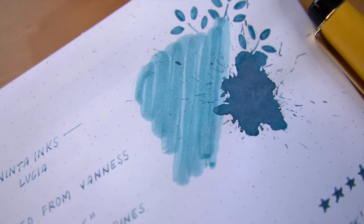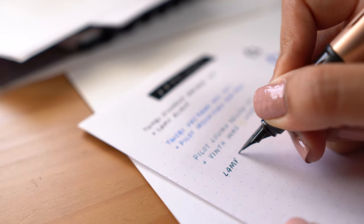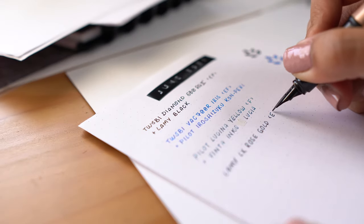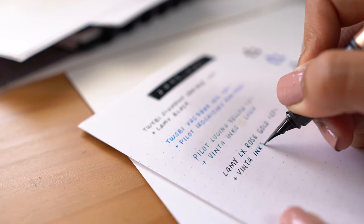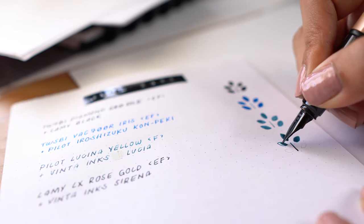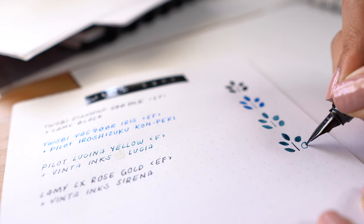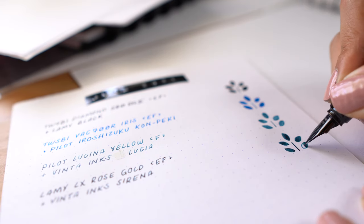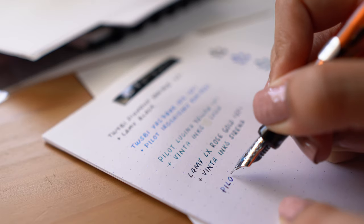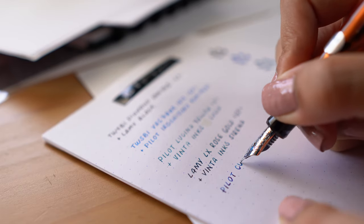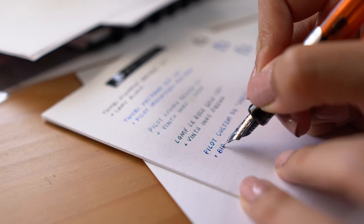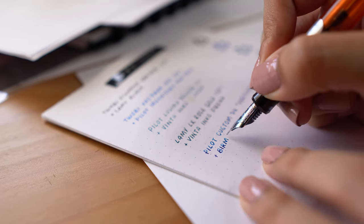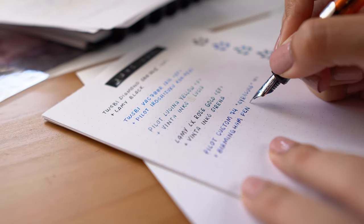Funnily enough, I have no idea what's actually inked in this pen, my Lamy Lux rose gold. I thought I knew, but now I'm not so certain, and it's actually because I thought I had something else inked in my Pilot Lucina fountain pen. Thankfully, I referred back to my ink log and saw what was actually in my Pilot Lucina fountain pen, but now I have no idea what's in my Lamy Lux. It's a complete mystery.